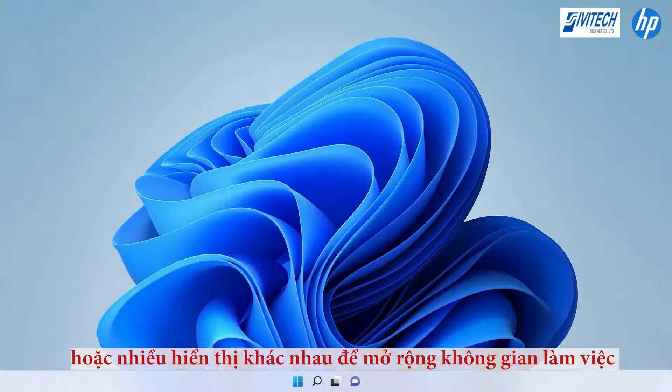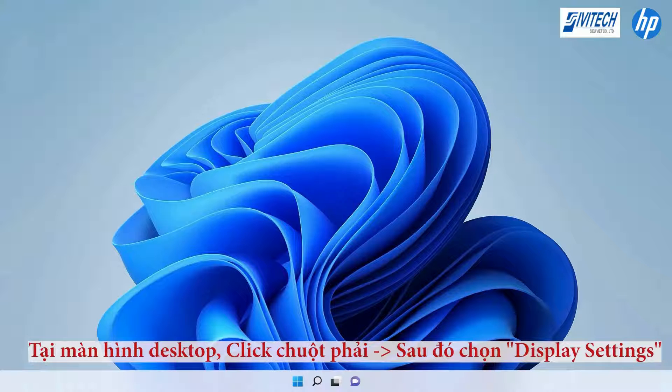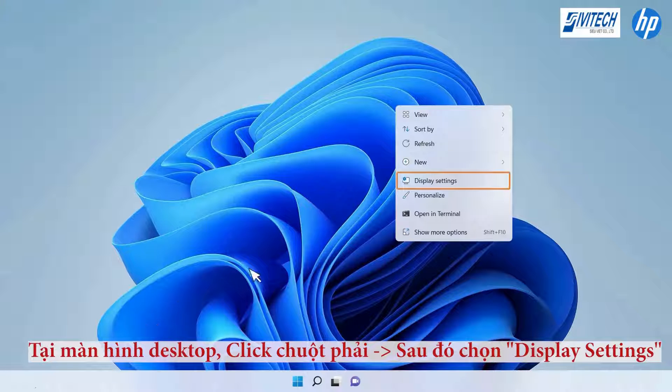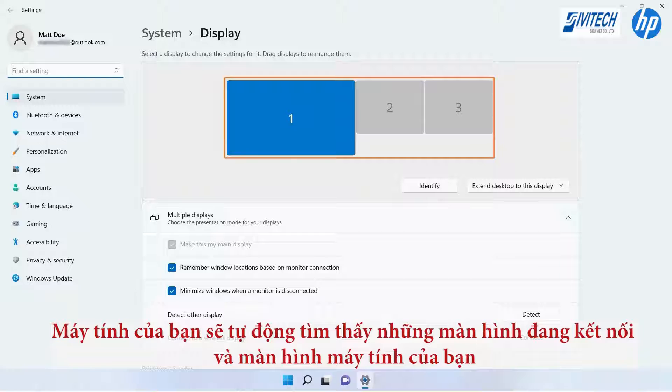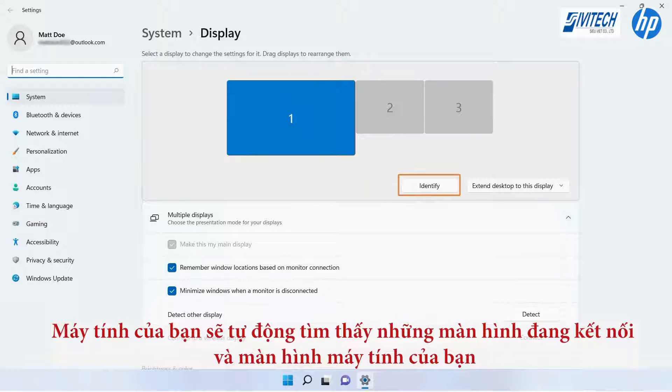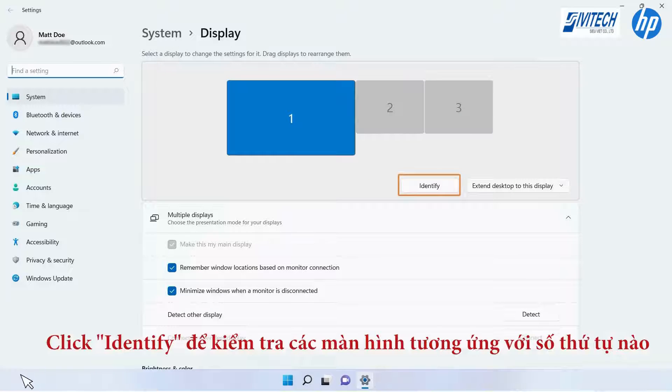On your computer, right-click the desktop and select Display Settings. Your computer should automatically detect your monitors and the desktop. Select Identify to check which screen is associated with each number.